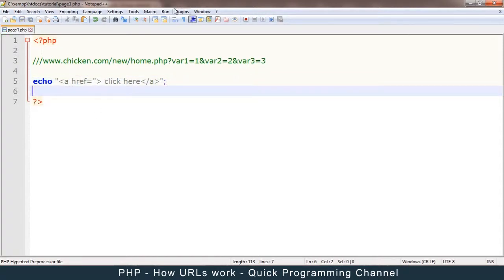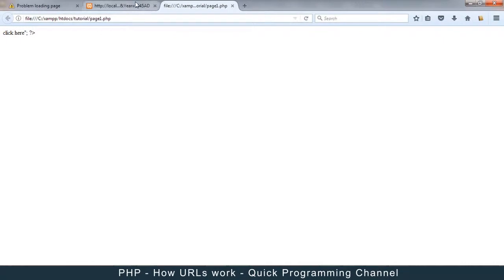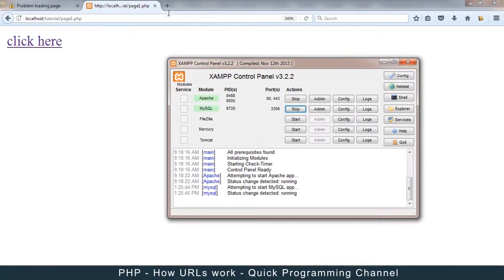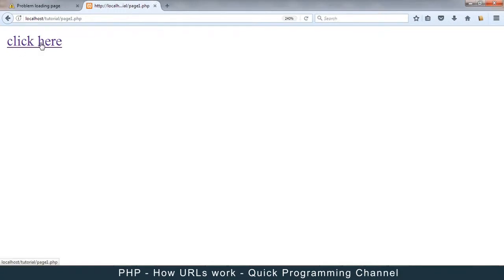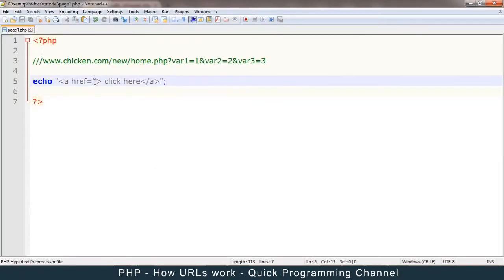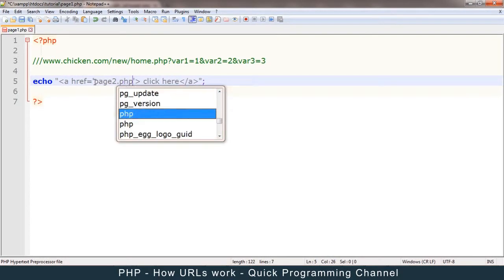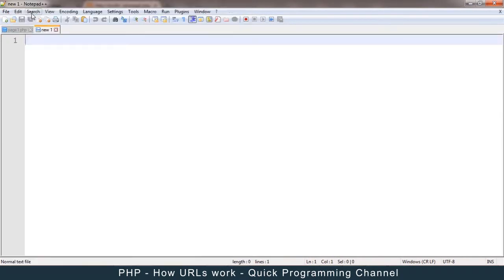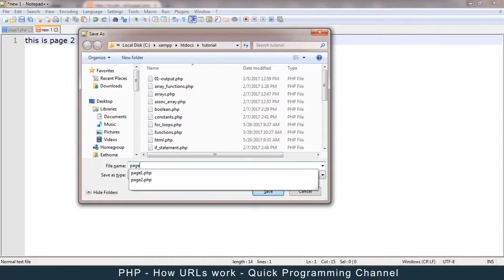This is a link. Let me run this in Firefox. Let me make sure this is localhost and that Apache is running. If I click here, it's supposed to go to page2.php. So let's create page2 — a new file — and save it as page2.php.